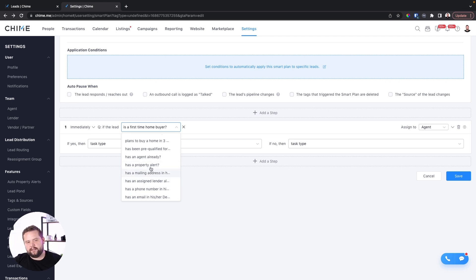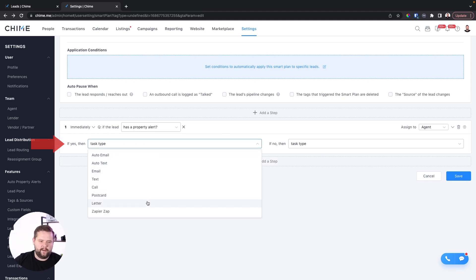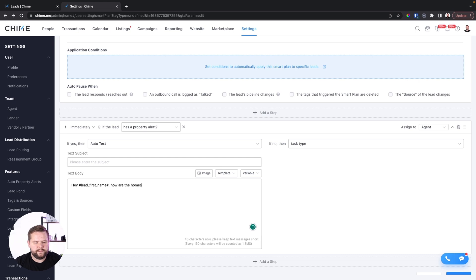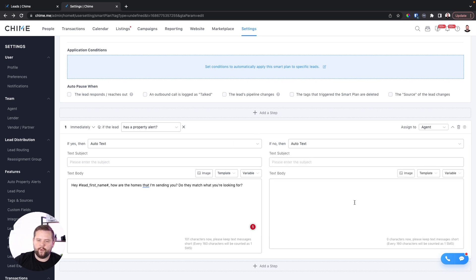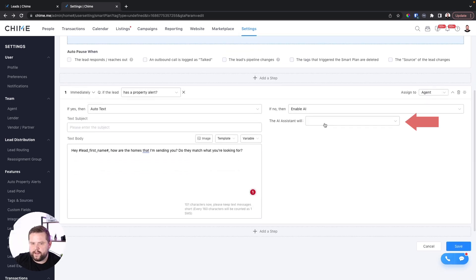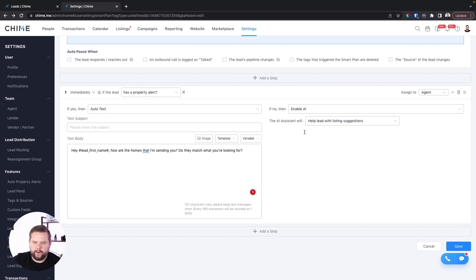One I like to use a lot is: does the lead already have a property alert? This is a really powerful one because if they have a property alert, I want to send them an automated text saying, "Hey, insert name — how are the homes that I'm sending you? Do they match what you're looking for?" If they don't have a property alert, I can send them a text, or I can take it to the next level and enable the AI — specifically suggest listing — so I start sending them listings because I already know they don't have any.